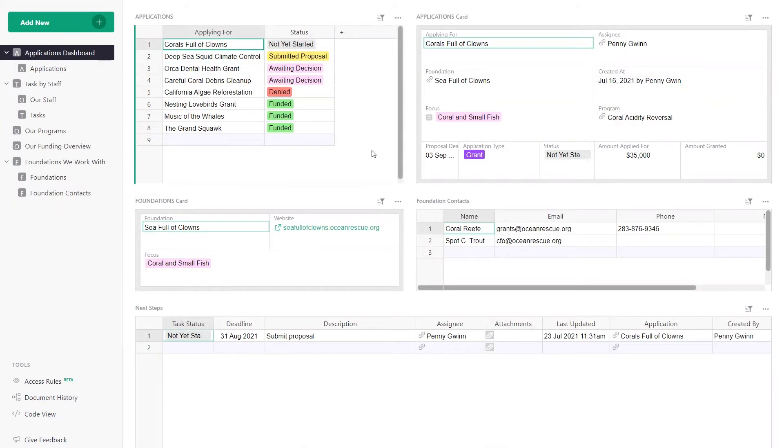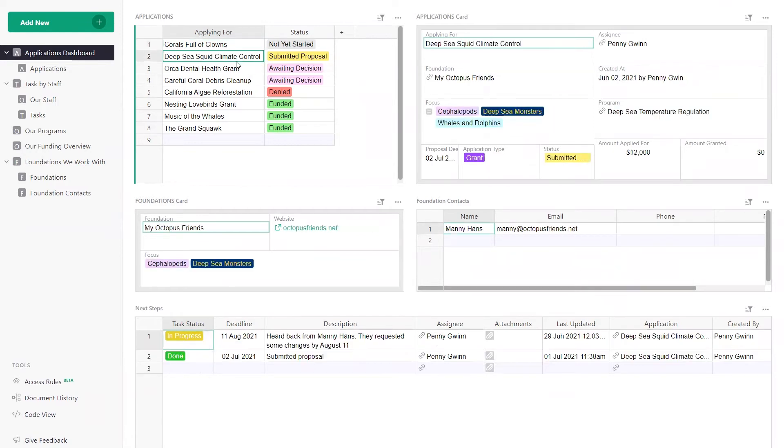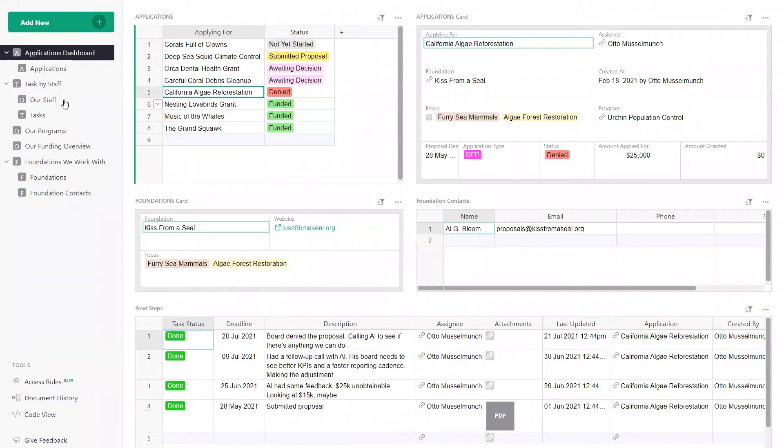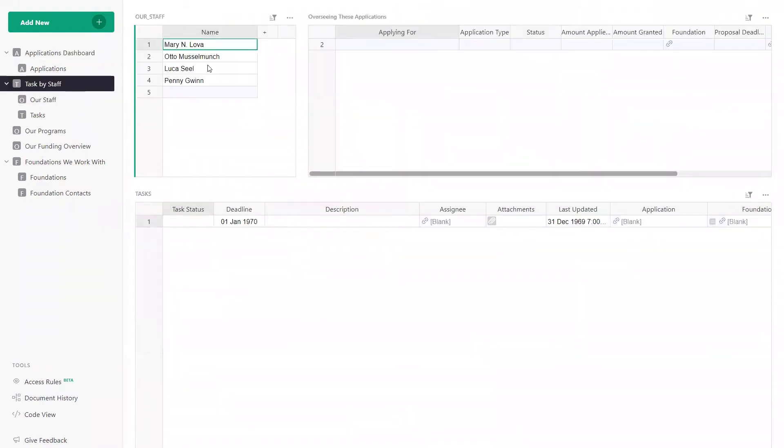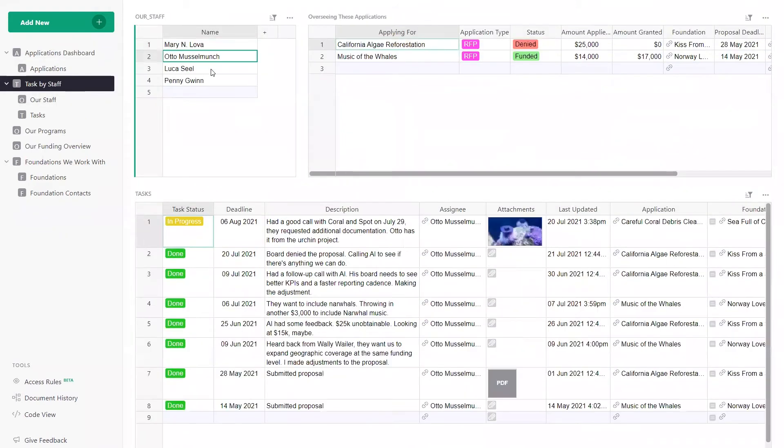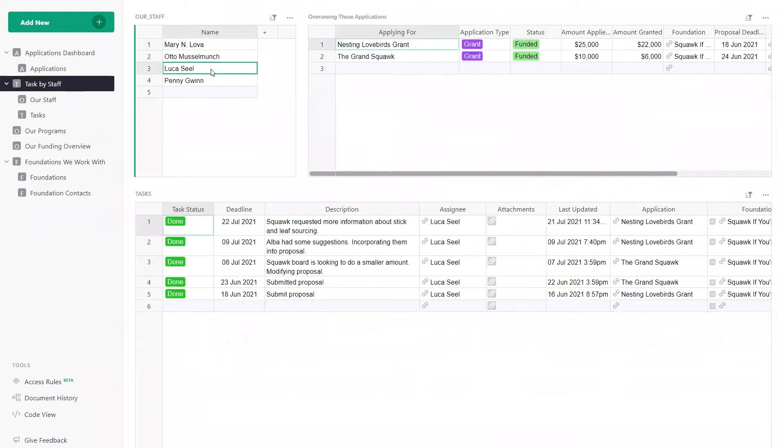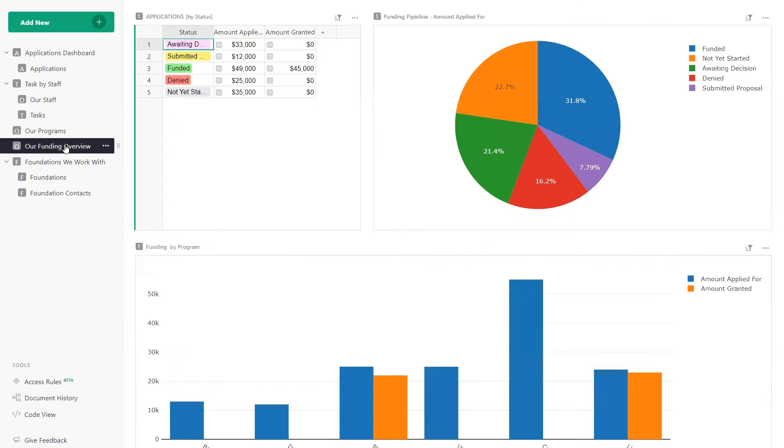Re-express your data in different views that meet all your workflows. Here we have an NGO tracking grant applications. Pull up data by application, by staff, or see an overview of program funding.